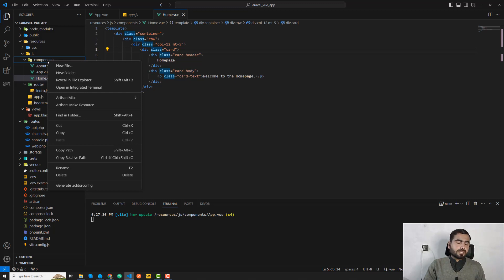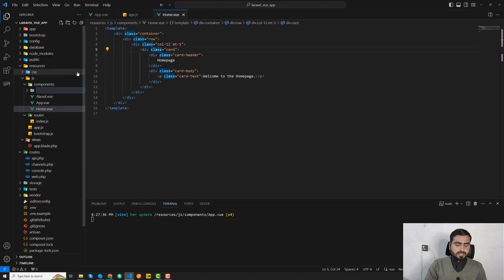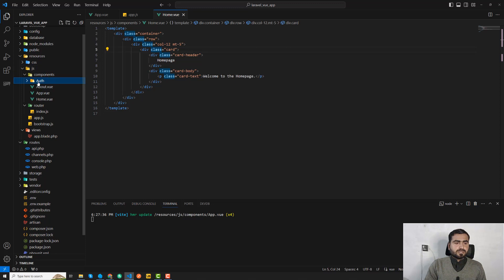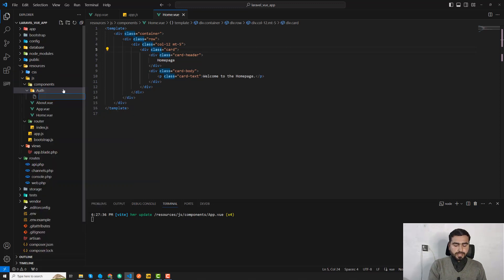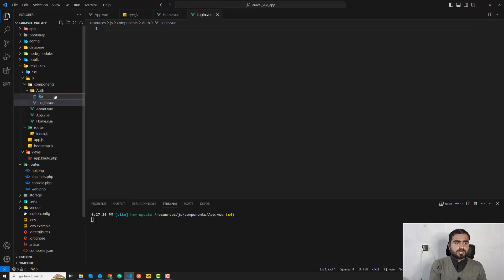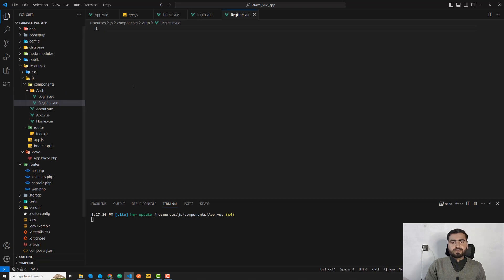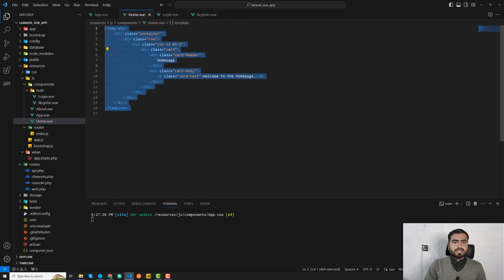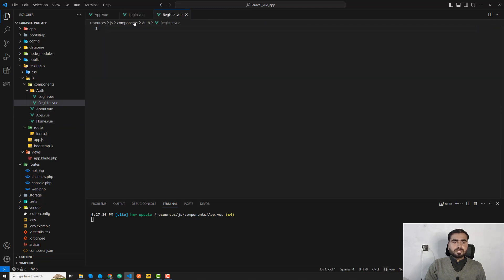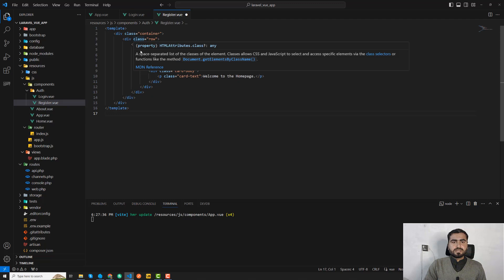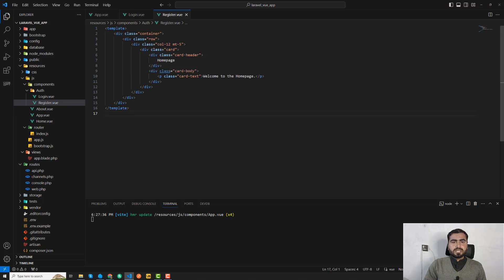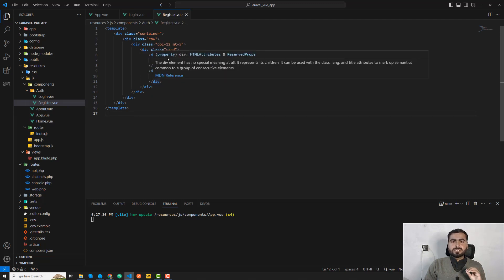So here I'm going to create the auth directory, and inside auth I'm going to create login.vue and then register.vue. Now we need to do what we did for the home page — just copy the template and paste it into the register one.